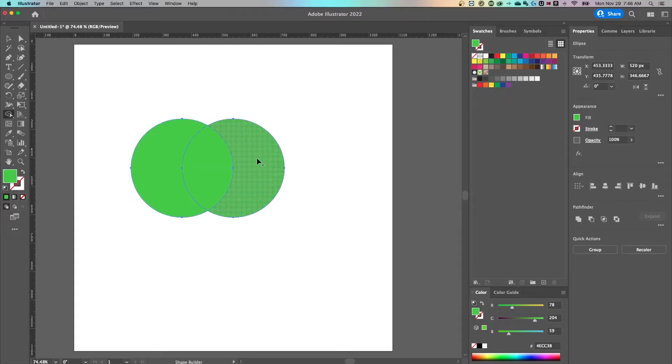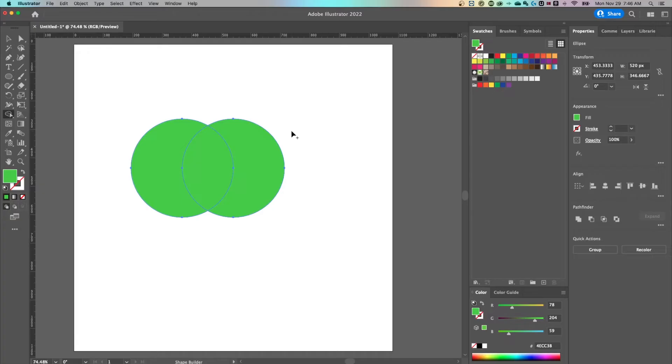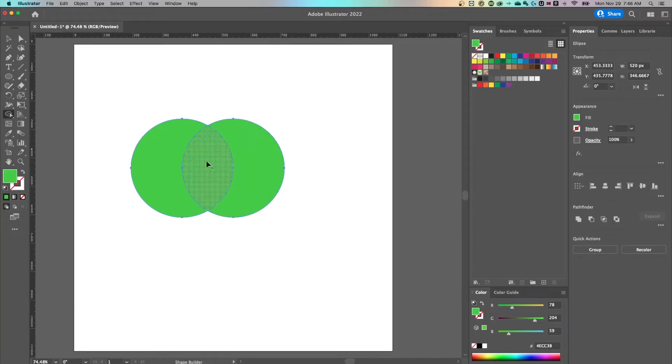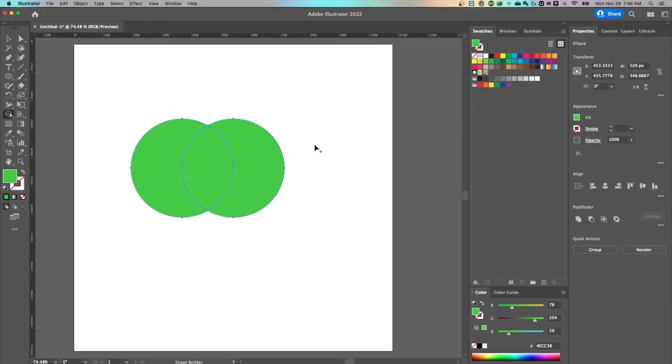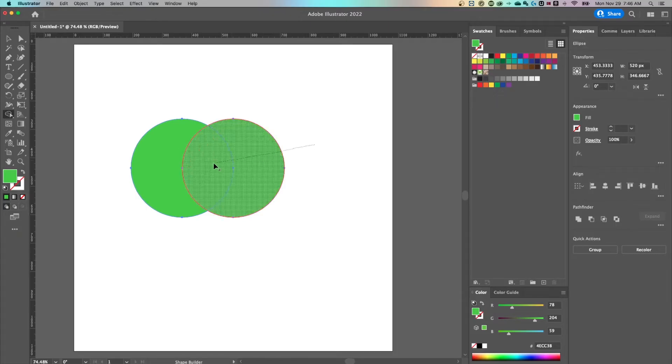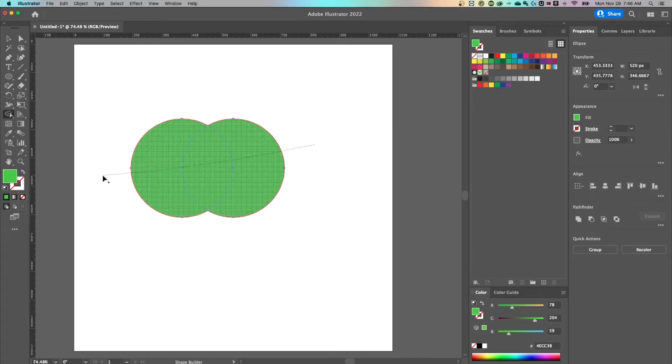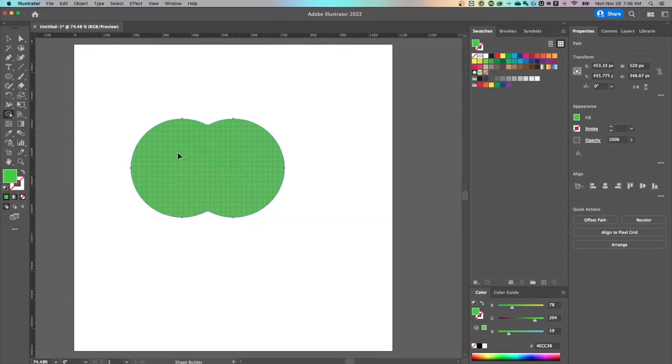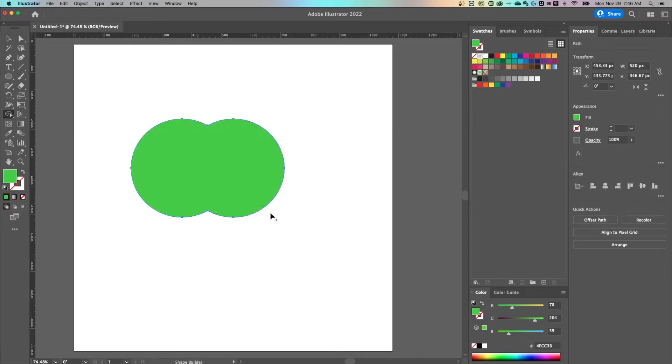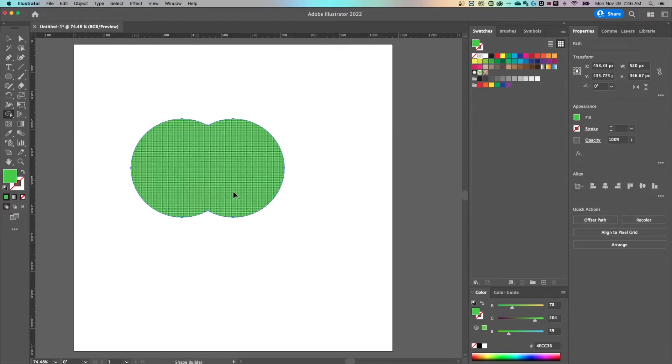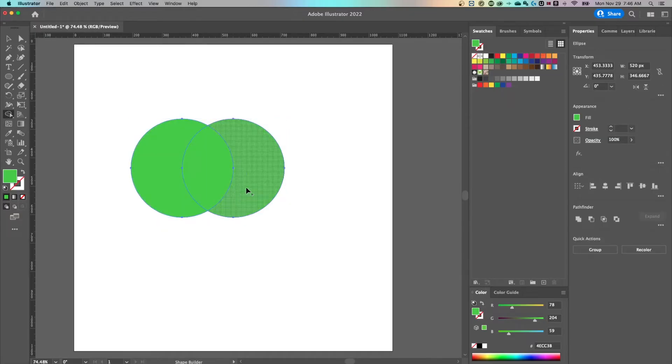Now you might also notice that the cursor has a plus. If you hold option or alt that switches to a minus, that's going to be important for the different function that you want to do. Let's say I wanted to merge all of these together. What I would do is just click and drag through all the shapes that I see and let go. Now we have merged together just a single shape. I'm going to hit command or control Z to undo that.